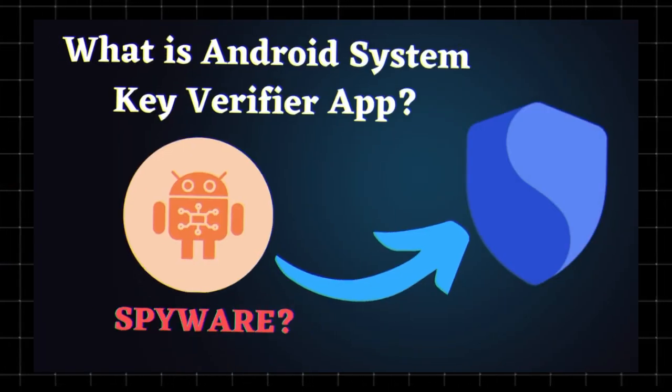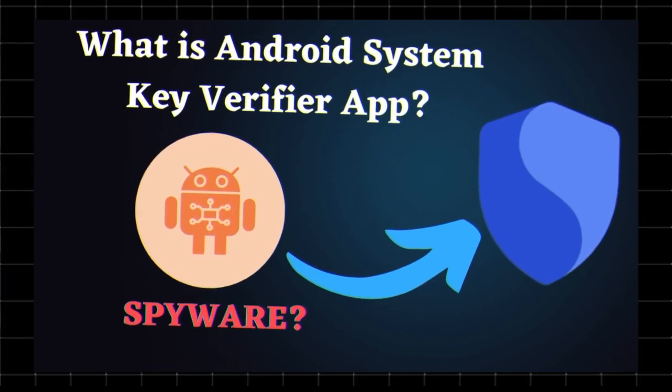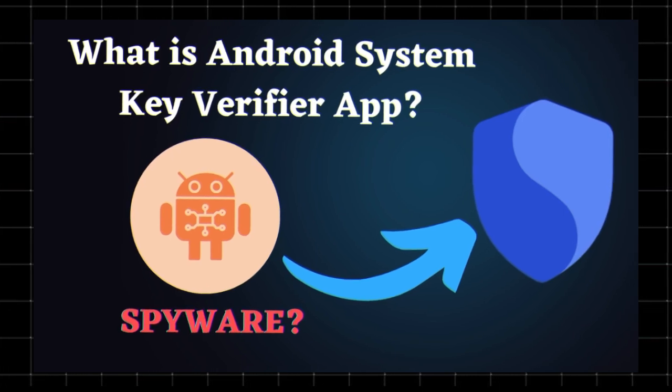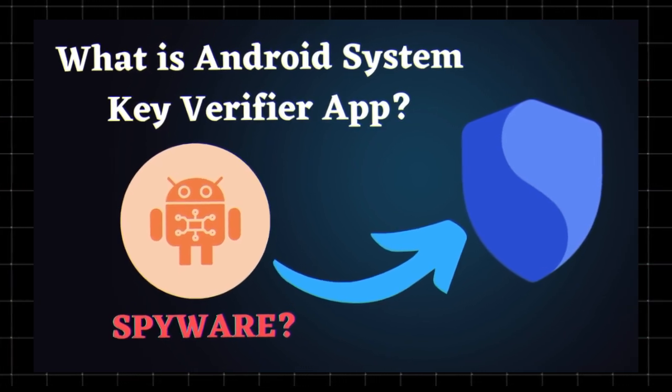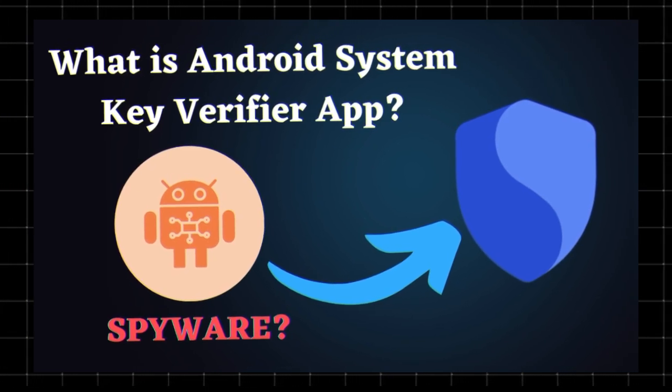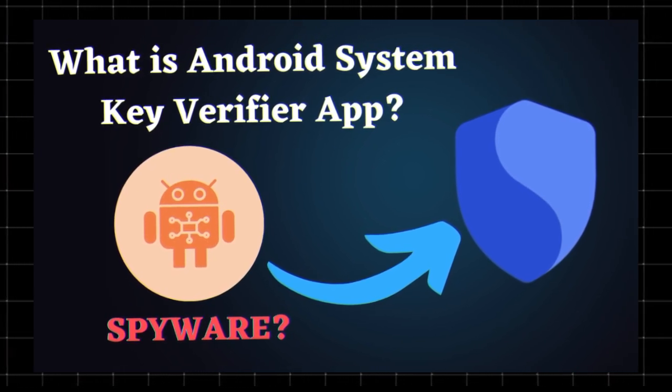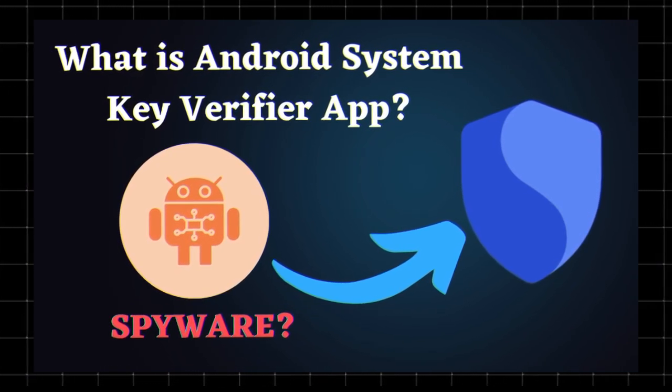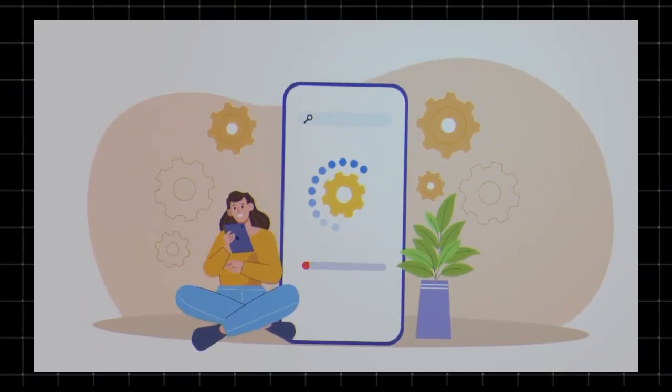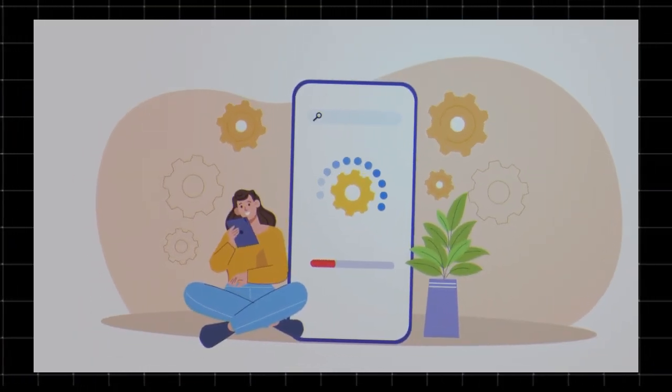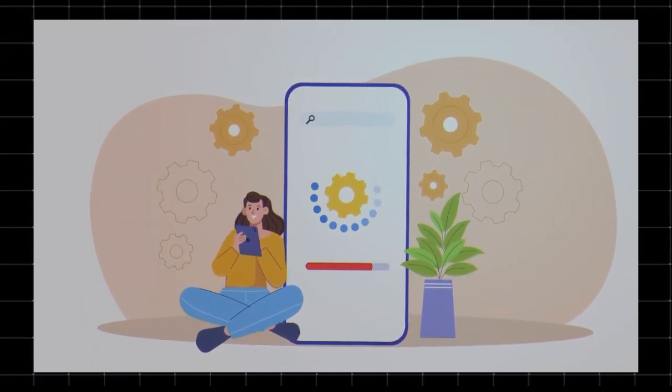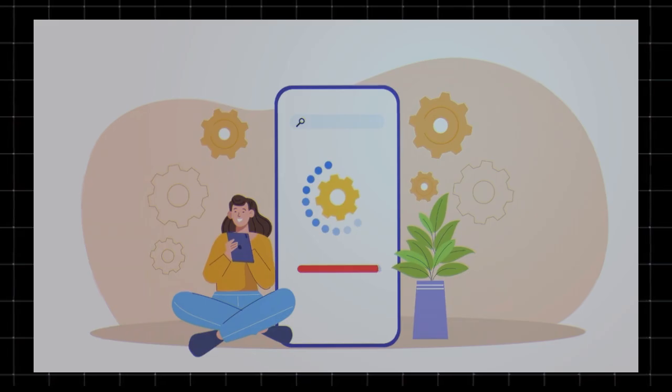What is Android System Key Verifier? Android System Key Verifier is a system app found on many Android devices. It plays a crucial role in verifying cryptographic keys and ensuring the security of encrypted data on your phone. Here's what it does.